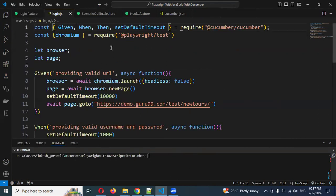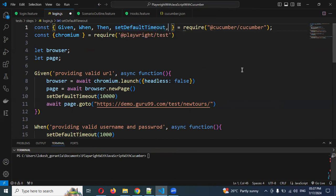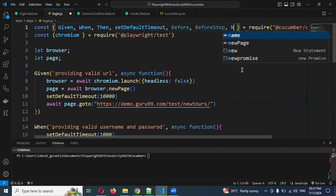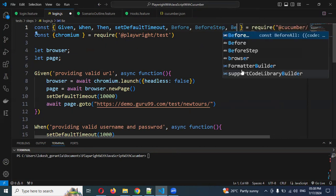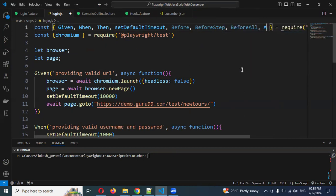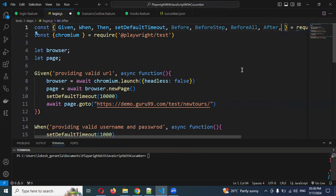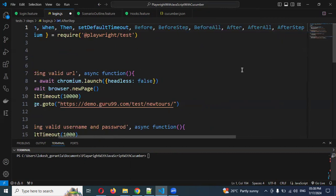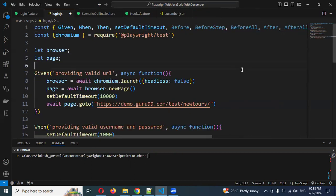In the step definition location, you can create the hooks here or in a new place — there's no problem. I'll show you how to create it in another place. We can call it shared hooks. I'm going to import before, before step, before all, after, after all, and after step — all six hook types.